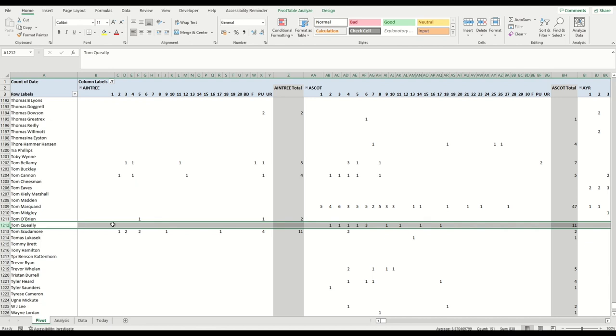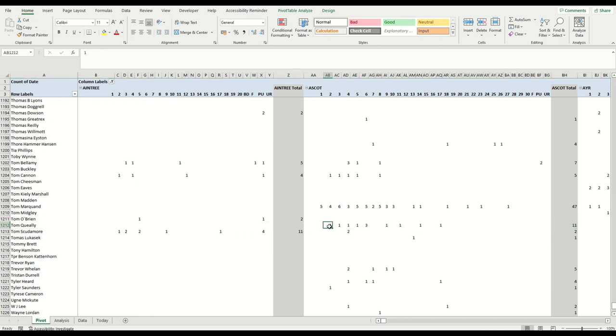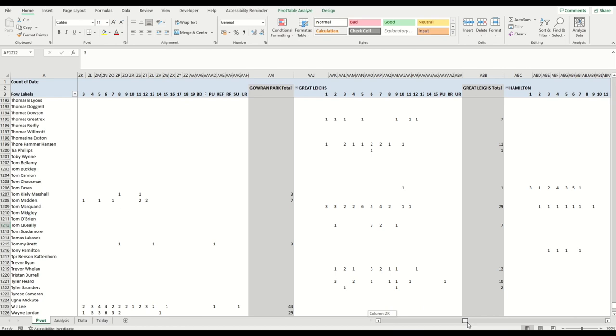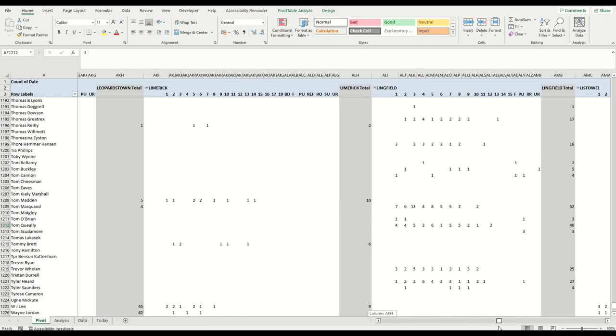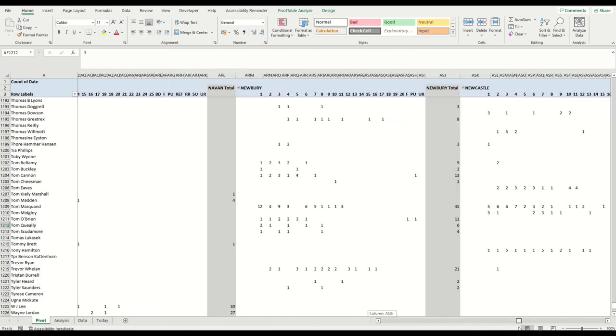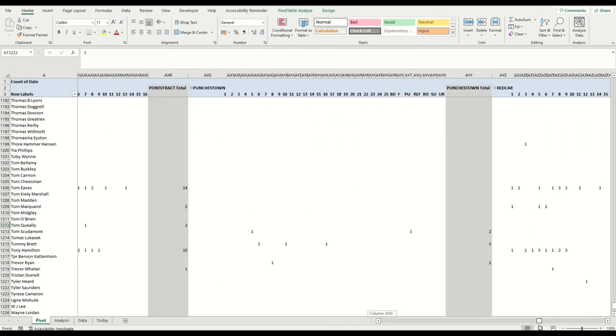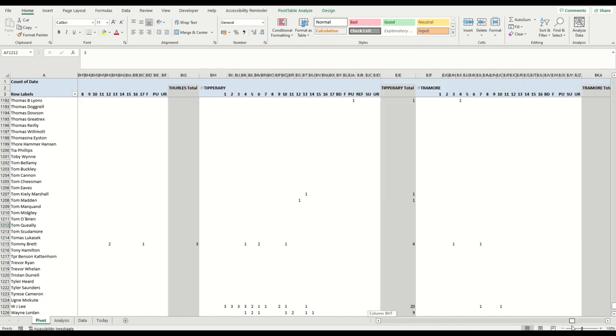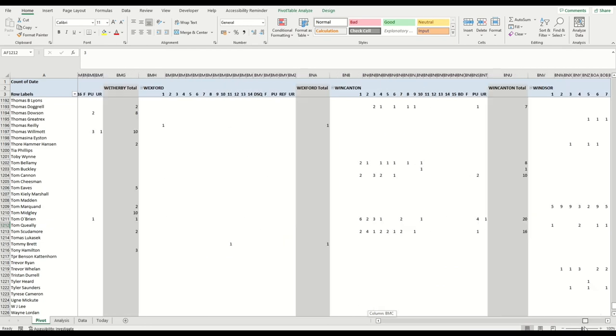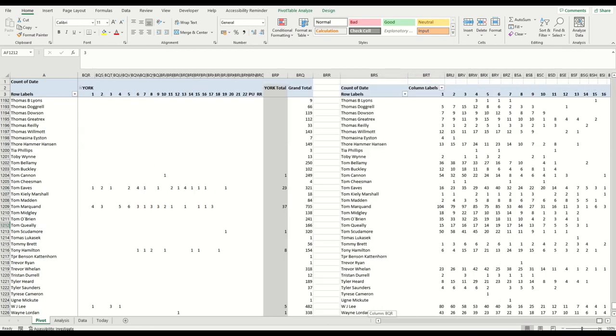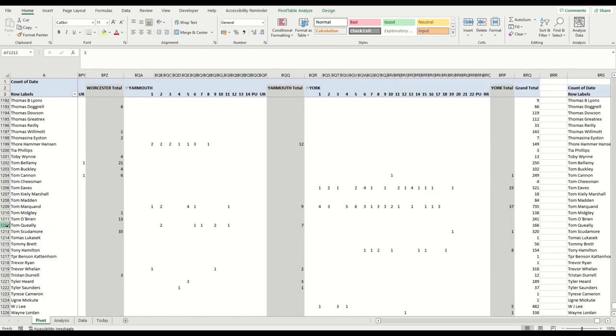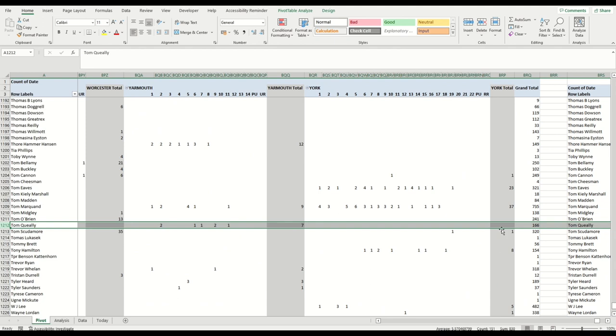So just as an example, Tom Queeley, we can look at him. You can see that he hasn't had any rides at Aintree this year. He's had 11 at Ascot, and these are his finishing positions. So he hasn't had any winners, but he's had a first—sorry, a third, a fourth, a fifth, and then three sixths. And you can scroll all the way across so all the tracks are listed in here.